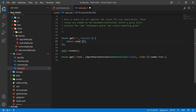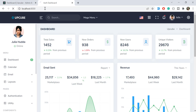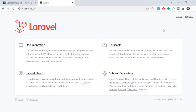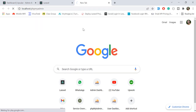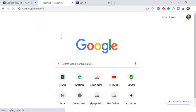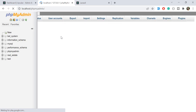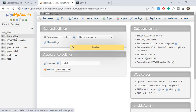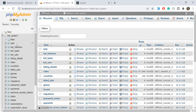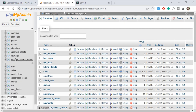We are going to open the welcome blade on localhost 8000, then log in our user, and then open the dashboard. First, let's connect our app with the database. I'm using phpMyAdmin with a MySQL database. Most projects use MySQL, so that's why I'm using it — you can use MySQL or whatever you prefer.